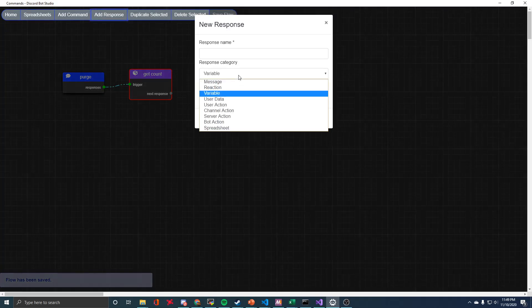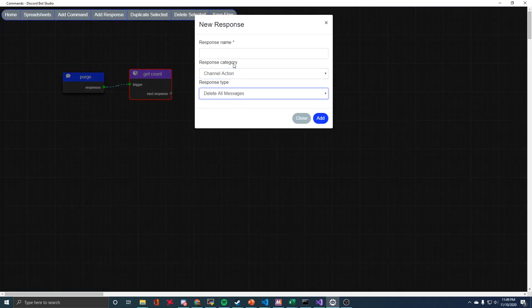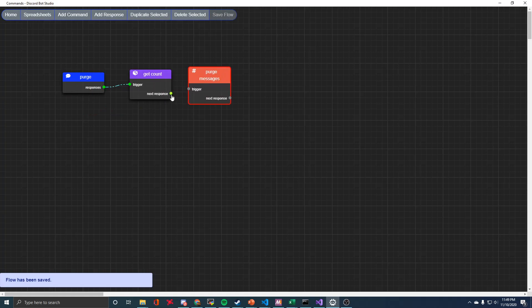And then we just need one more response. This is under channel action, delete all messages. I'll just call it purge messages and then we'll connect that one.